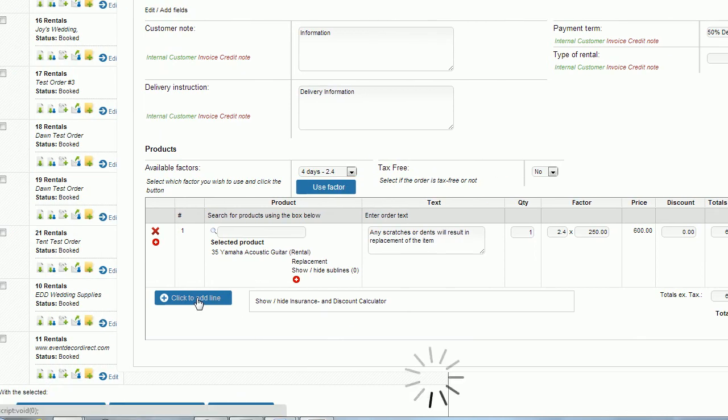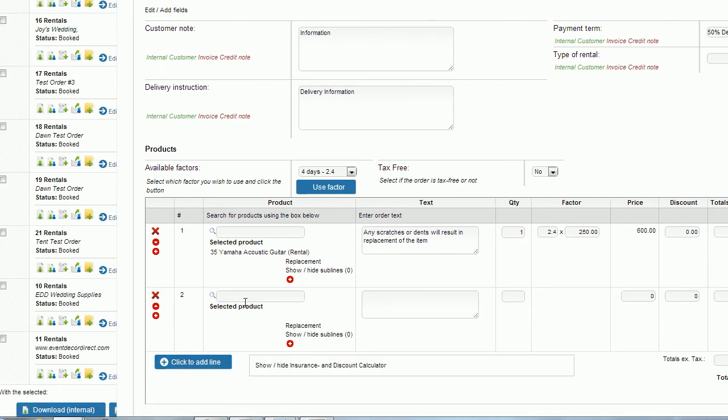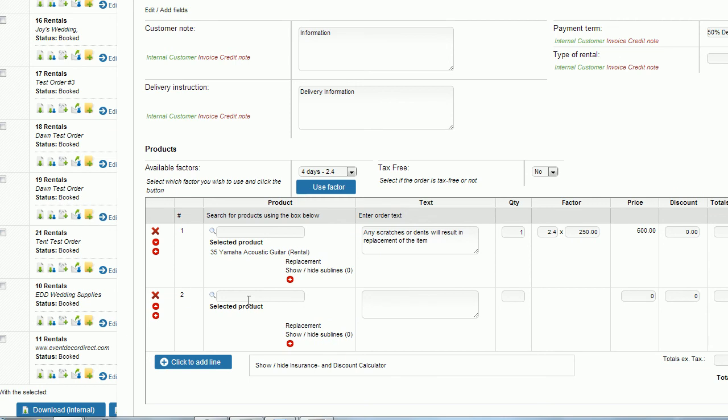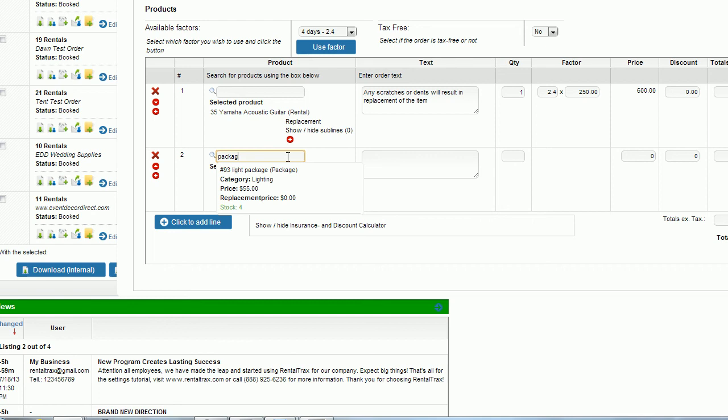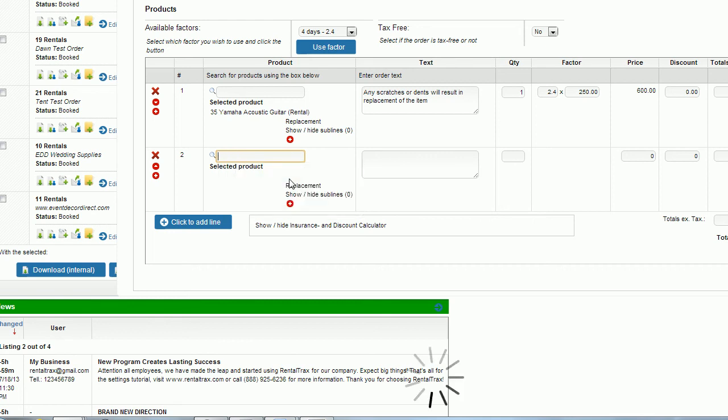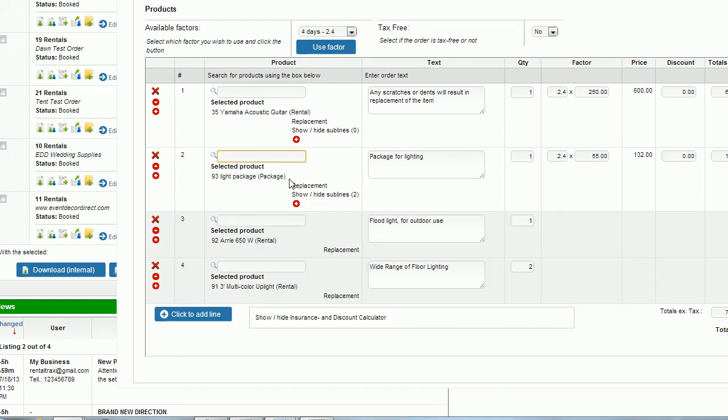Adding lines to this you can do that as well. If you're looking to add any package products you can type in package and it will populate with any packages you have in the system. So it's going to look a little bit differently. My package for lighting is going to have two gray boxes underneath.